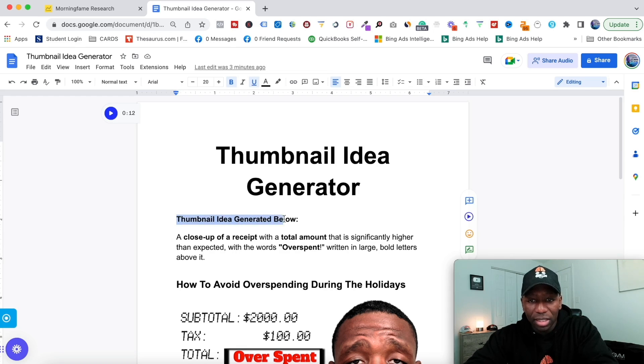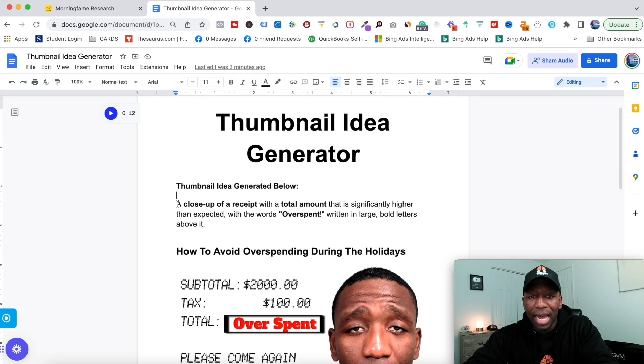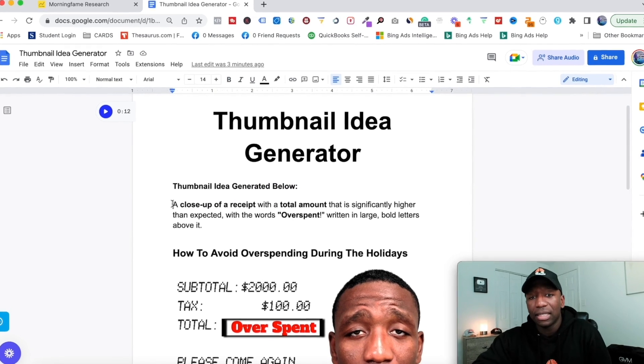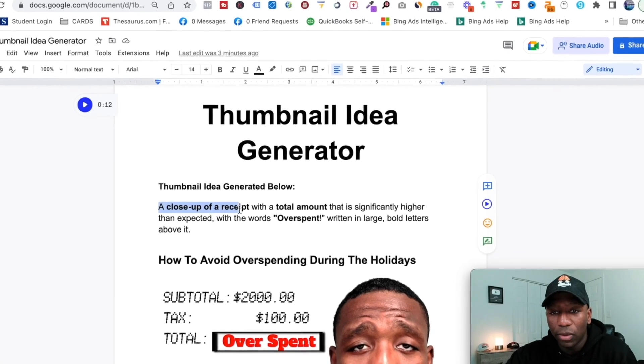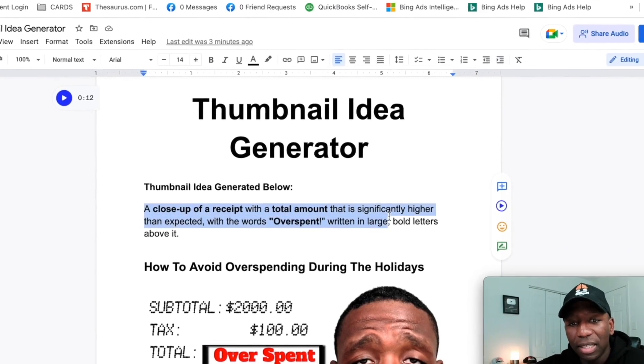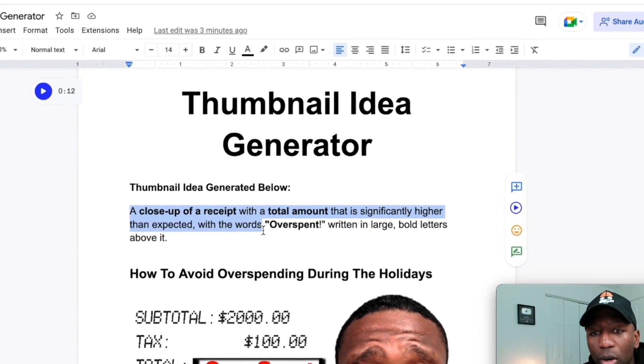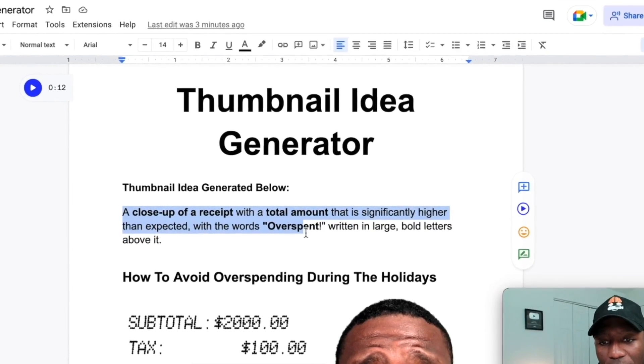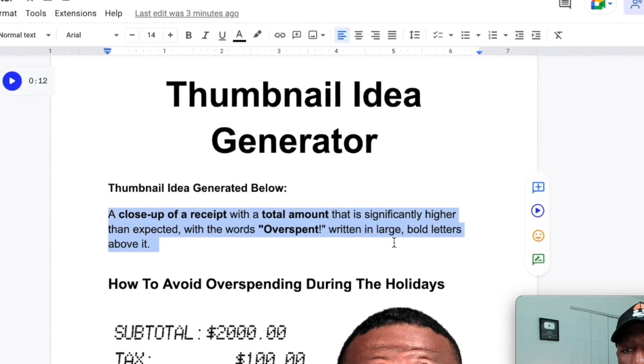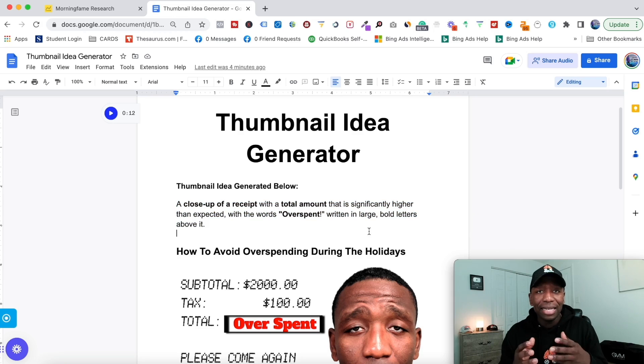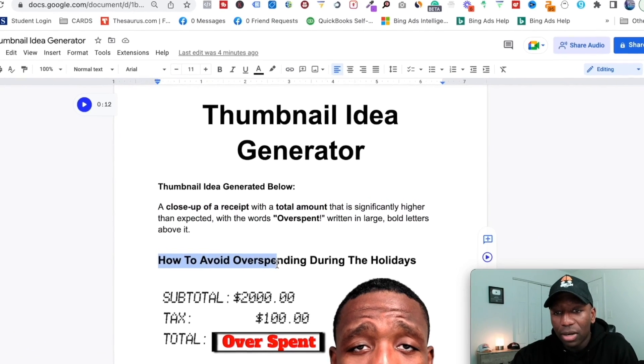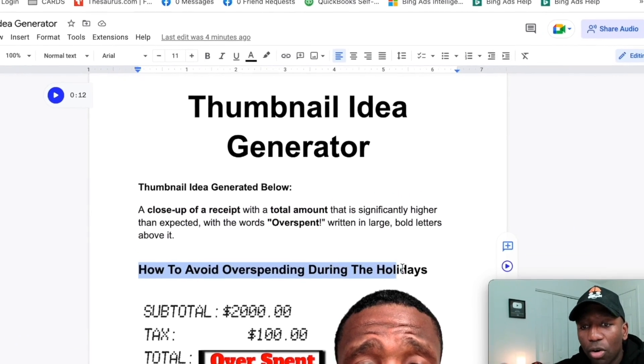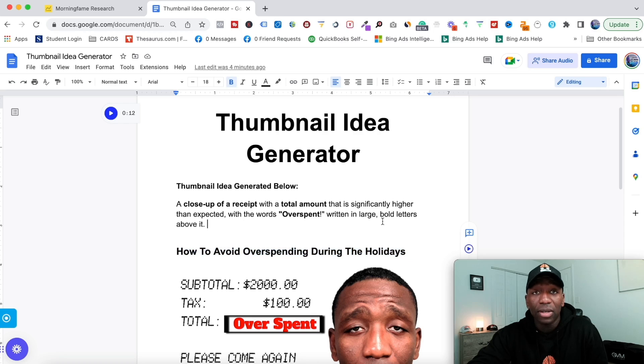Right here it says 'Thumbnail Idea Generated Below.' This is the idea that the tool ended up giving me: a close-up of a receipt with a total amount that is significantly higher than expected, with the words 'Overspent' written in large bold letters above it. That was all based off of a video title: 'How to Avoid Overspending During the Holidays.'